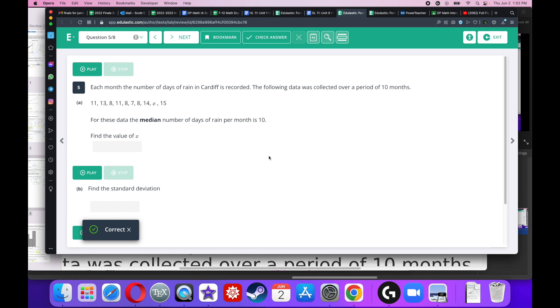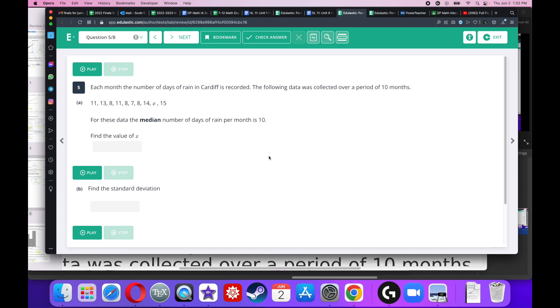Each month, the number of days of rain in Cardiff is recorded. The following data was collected over a period of 10 months. Notice that all the data is really jumbled up and messed up. For these data, the median number of days of rain per month is 10. Find the value of X. Well, let's look at this very carefully. We have 10 pieces of data, and the median is always going to be the average of the two middle numbers. So in this case, the two middle numbers would be the fifth one and the sixth one.